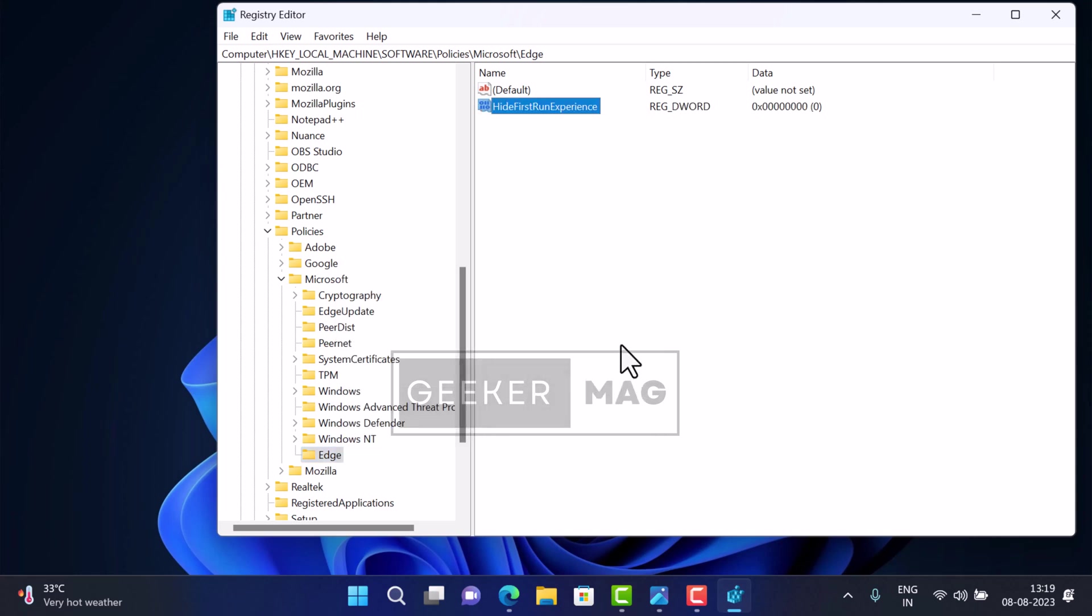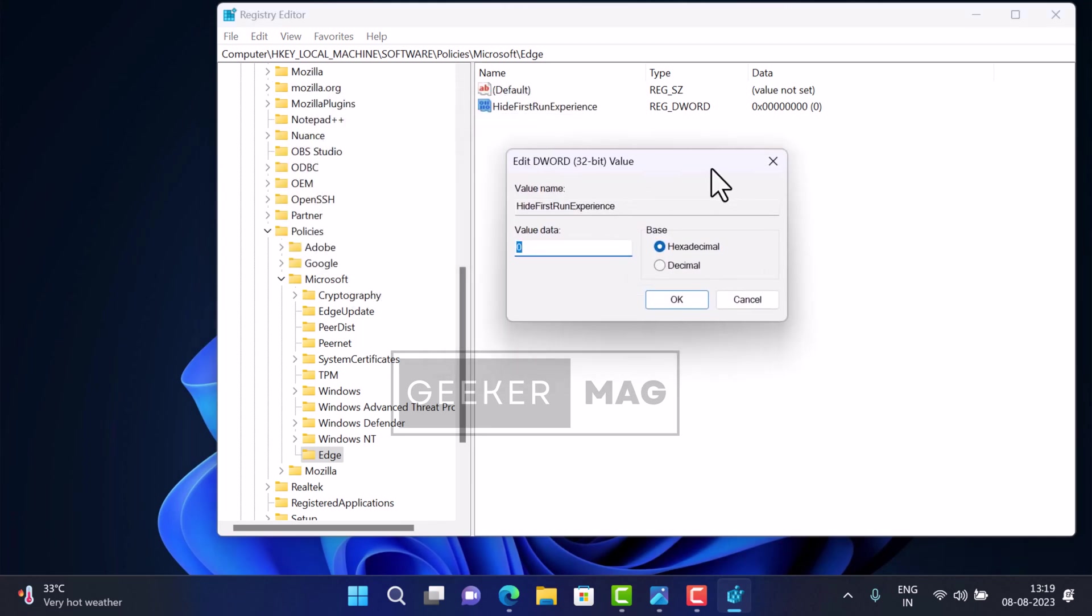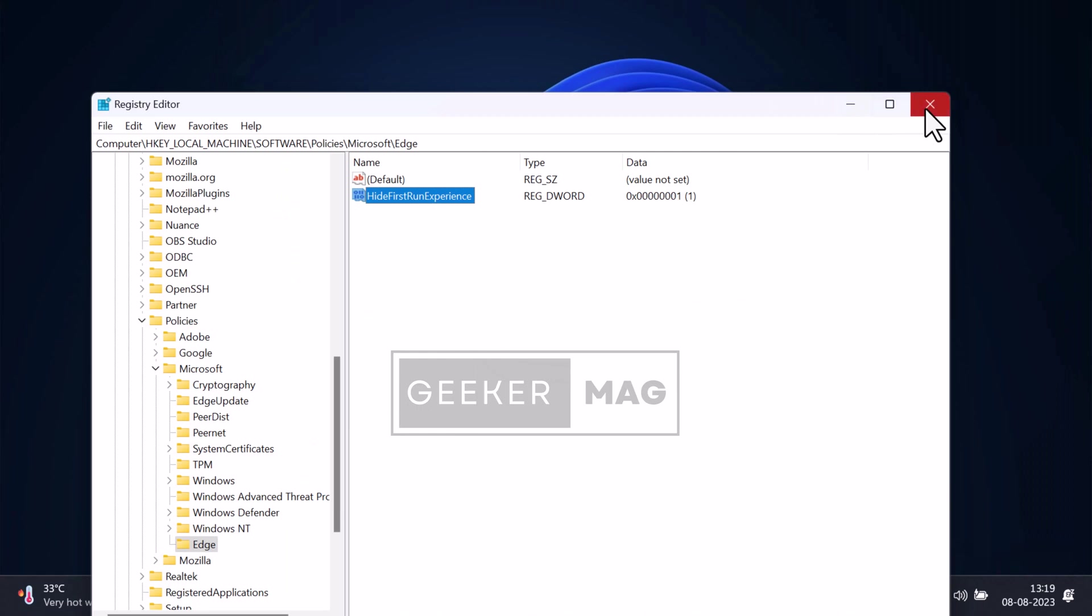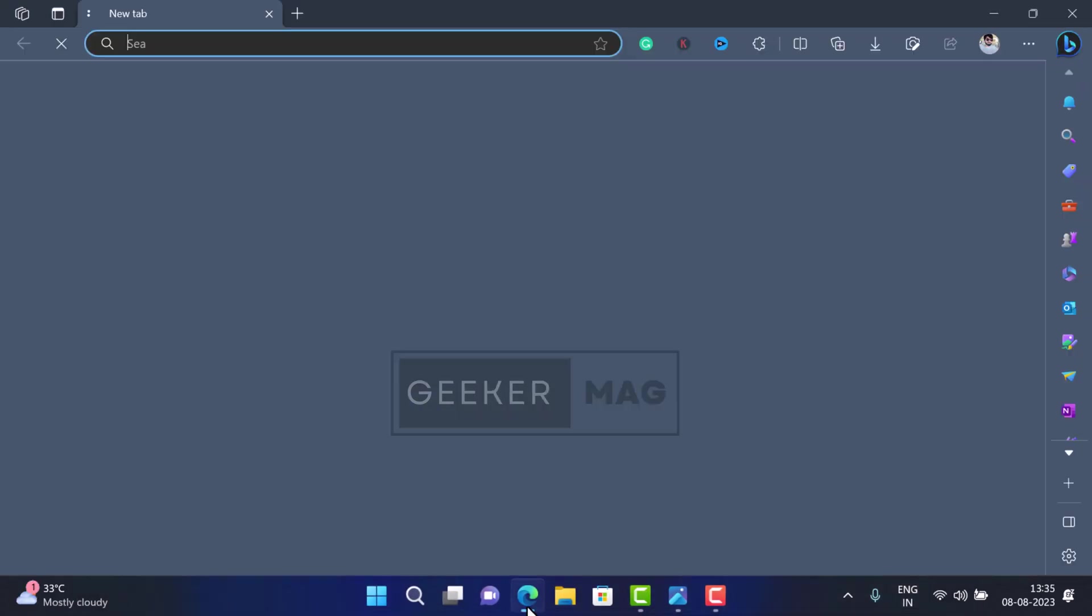Create a new DWORD value named 'HideFirstRunExperience'. After that, double-click on it and set its value data to 1. Click OK, close Registry Editor, and then relaunch Edge browser to apply the changes. You should no longer see the personalize your web experience prompt.